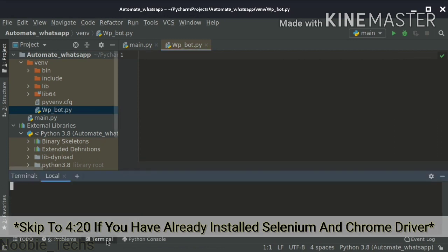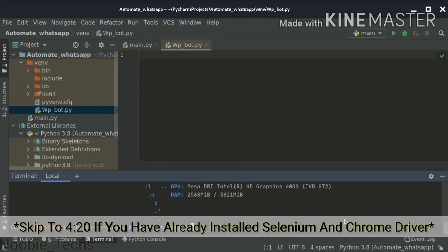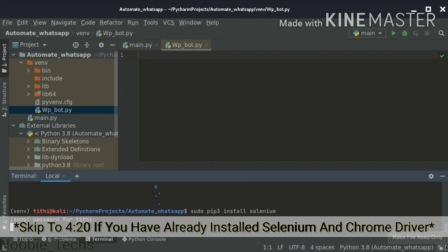If you are a Windows user, you can use pip install selenium. I can use pip or pip3 — so if you are a Windows user, use pip install selenium, and on other systems you can use pip or pip3.